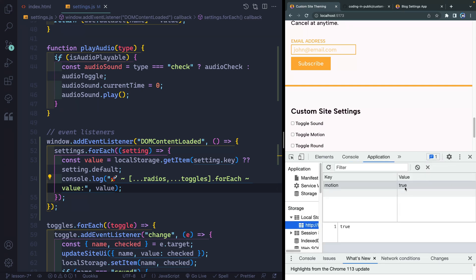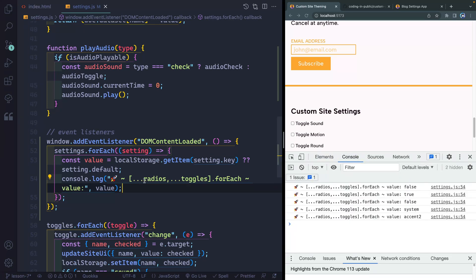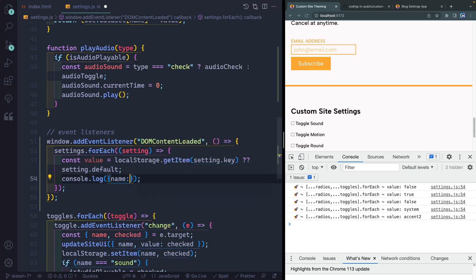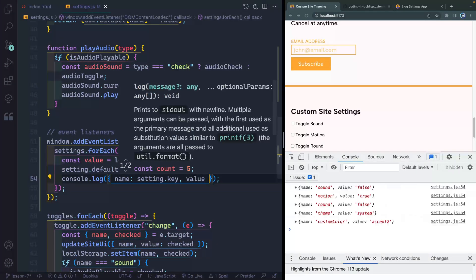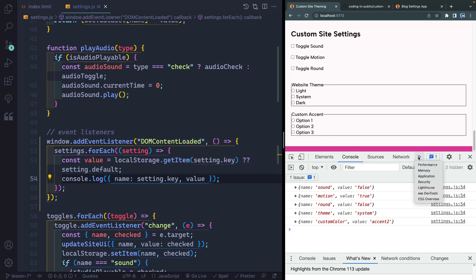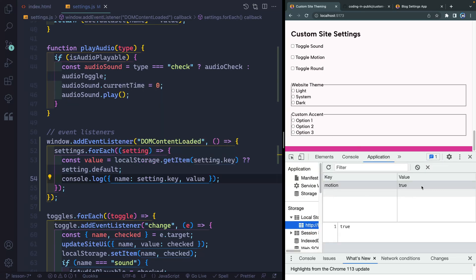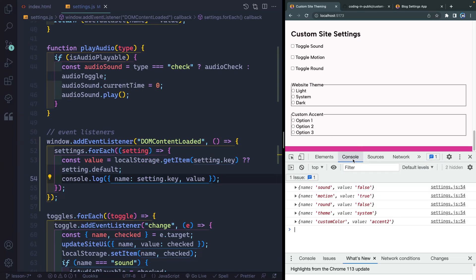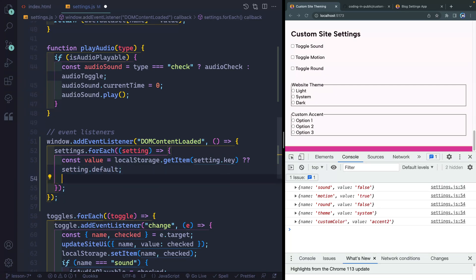I'll save this and you'll now see I get some default values. If I have anything in the actual storage, it will show there too. So I'll log name as setting.key and pass in the value as well. Now I get: sound false, motion true, round false, theme system — based on whatever my default is. You can see it's actually getting either what's in local storage or whatever the default setting is in my settings array.